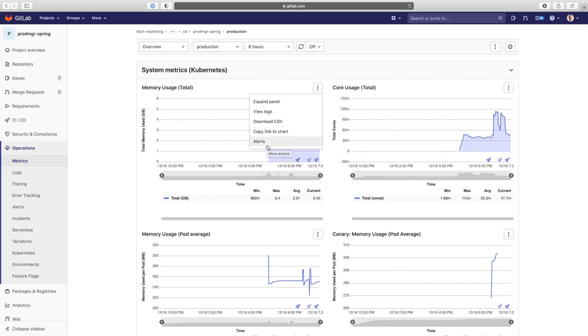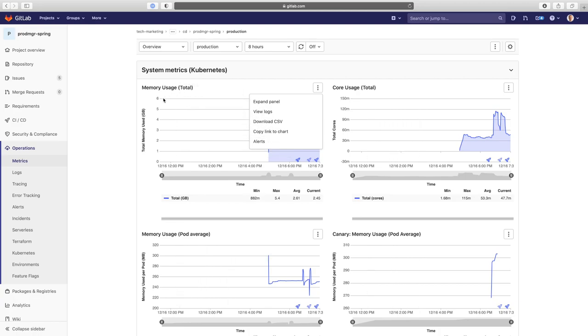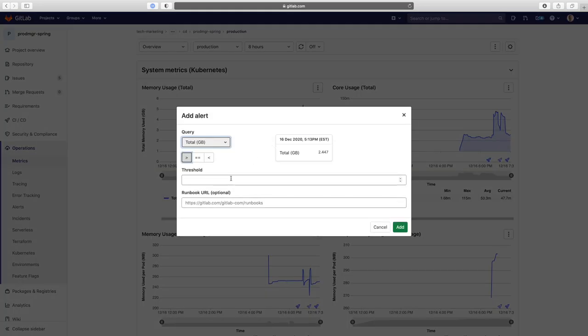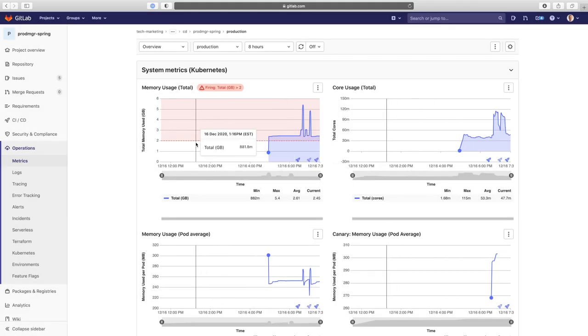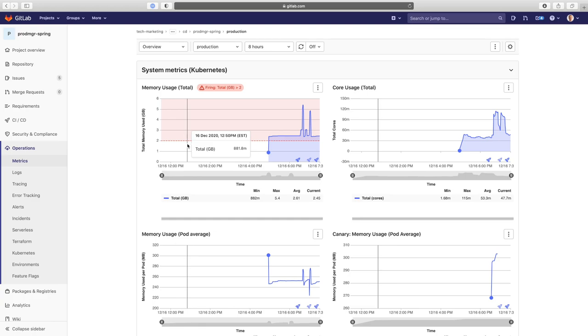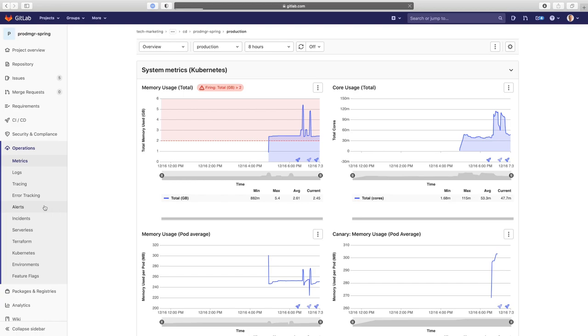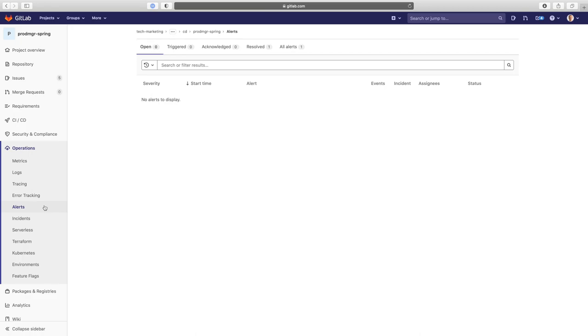So let's create an alert here. Let's make sure that this is the total memory usage. And let's make sure to create an alert that will be triggered. So let's say the average is 2.61, and right now it's 2.45. So let's make it 2 right there. Okay, so it detected that it's below the threshold. So it should fire an alert.